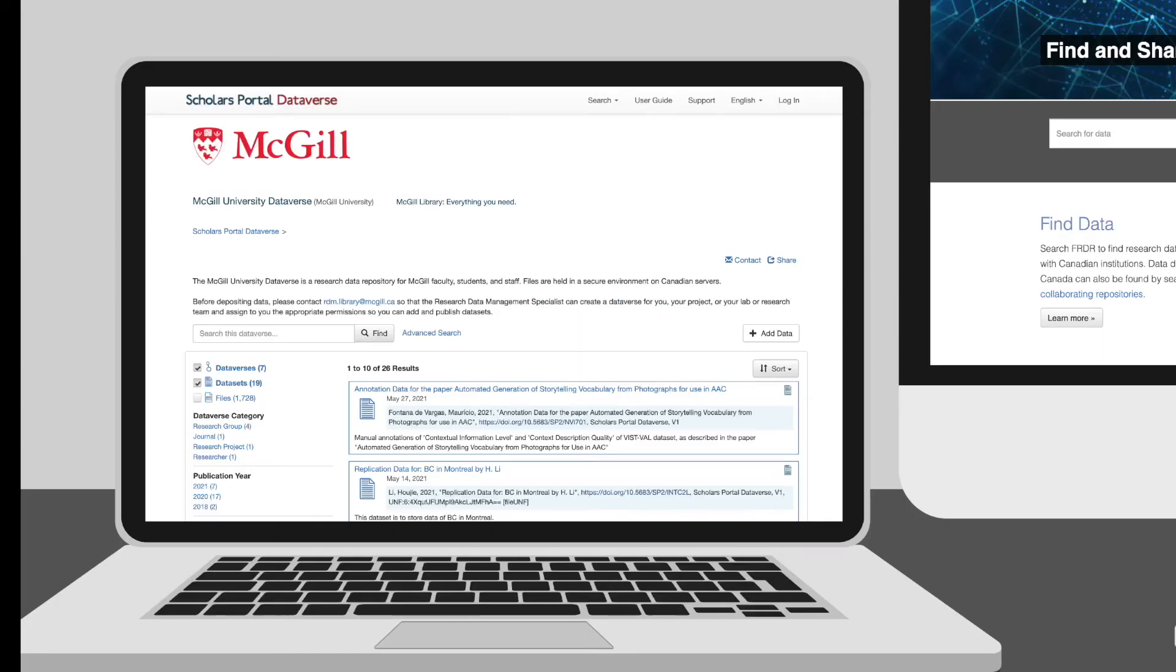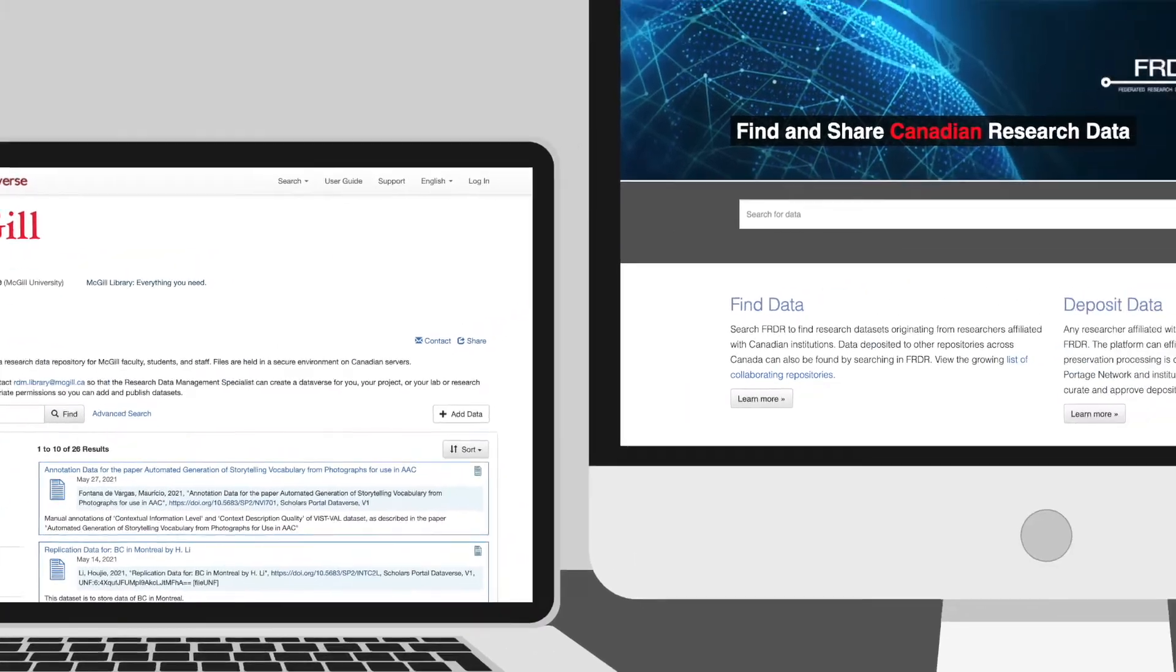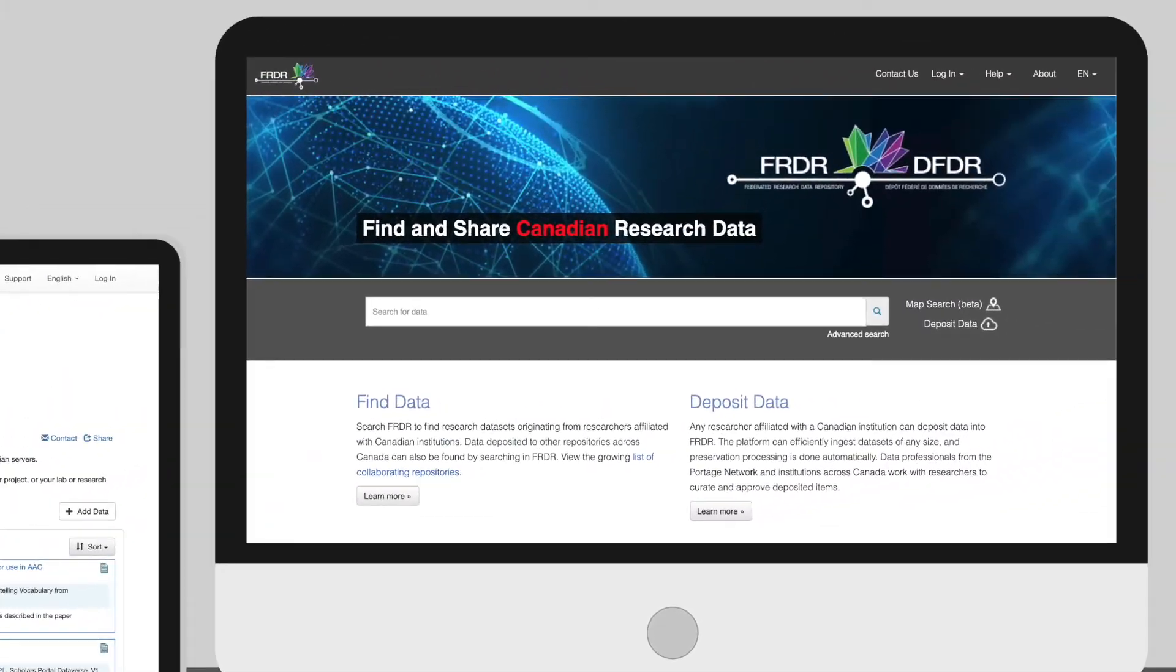It also covers any long-term data preservation and access strategies, and whether data will be published for sharing and under what terms.